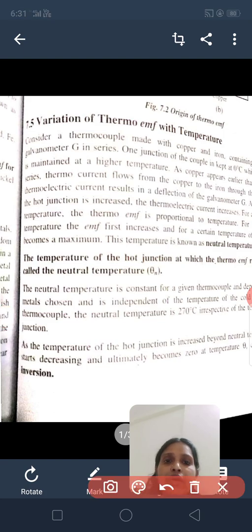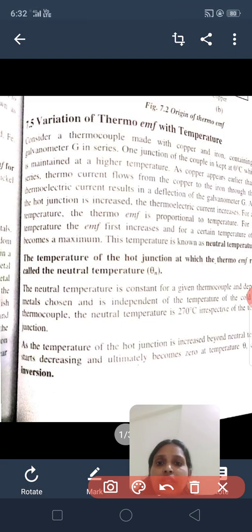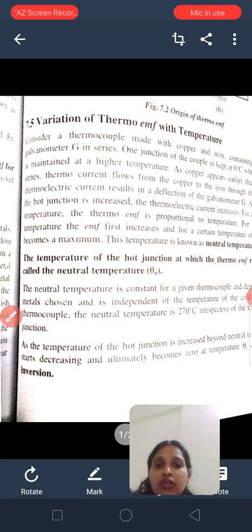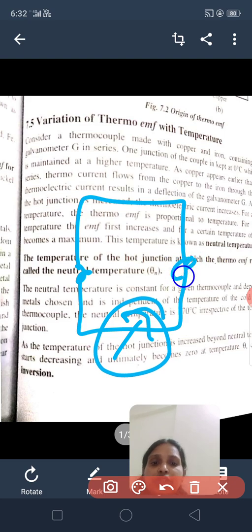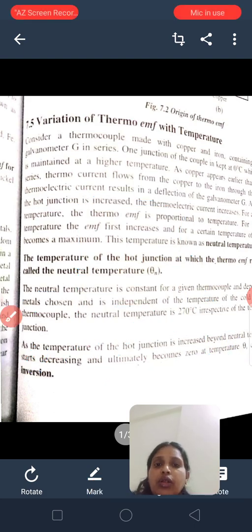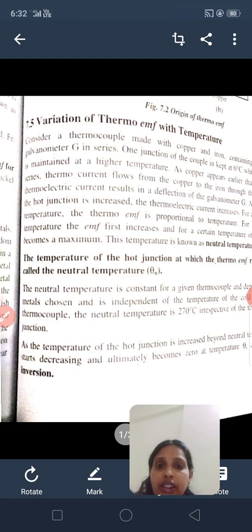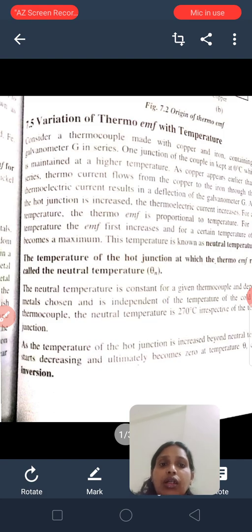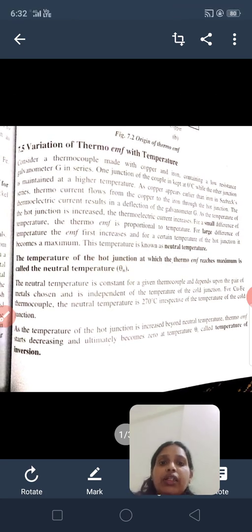Consider a thermocouple made of copper and iron containing a galvanometer G in series. One junction of the couple is kept at 0 degrees Celsius and the other is maintained at a higher temperature. As copper appears earlier in the CBX series, the thermo-EMF current flows from the copper to the iron through the junction. As the temperature of the hot junction is increased, the thermo-electric current increases.